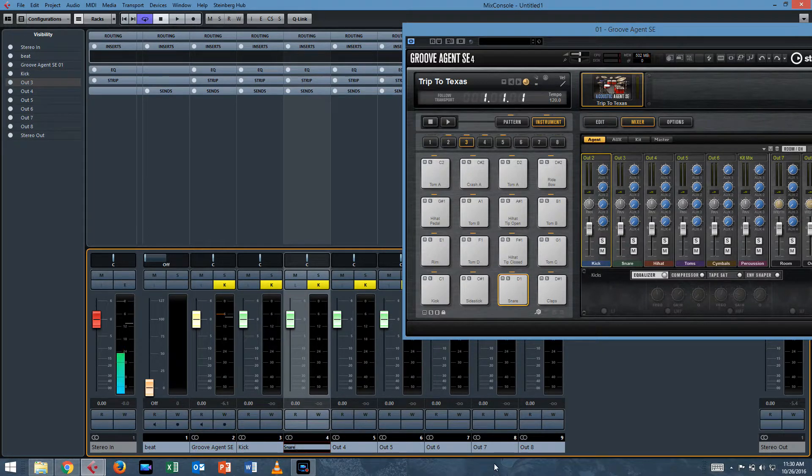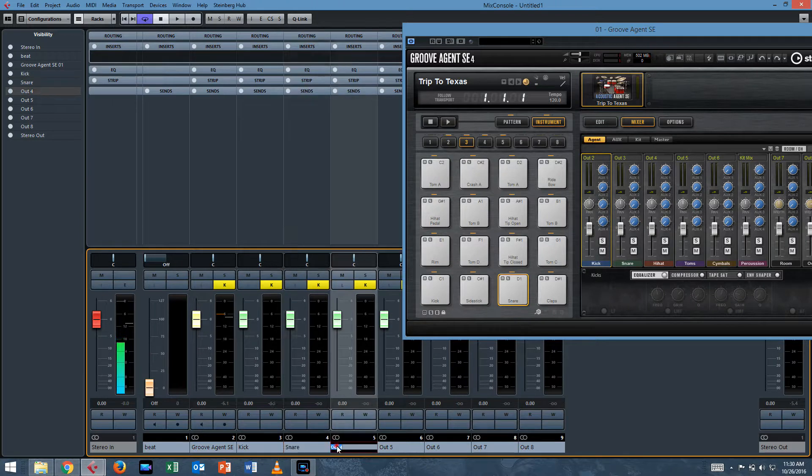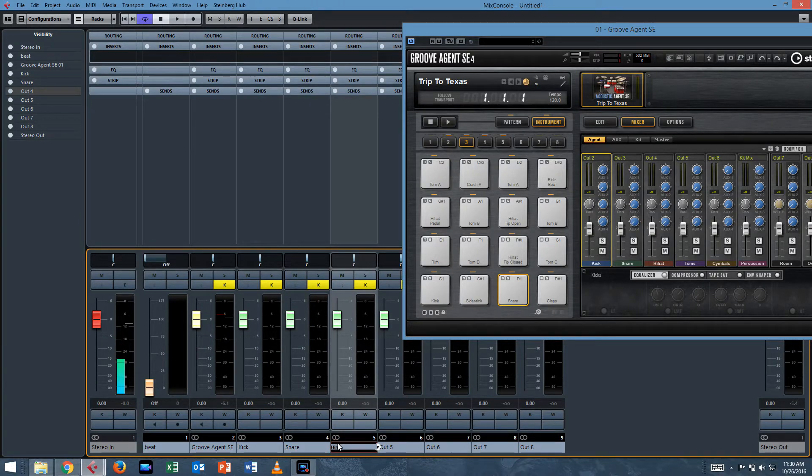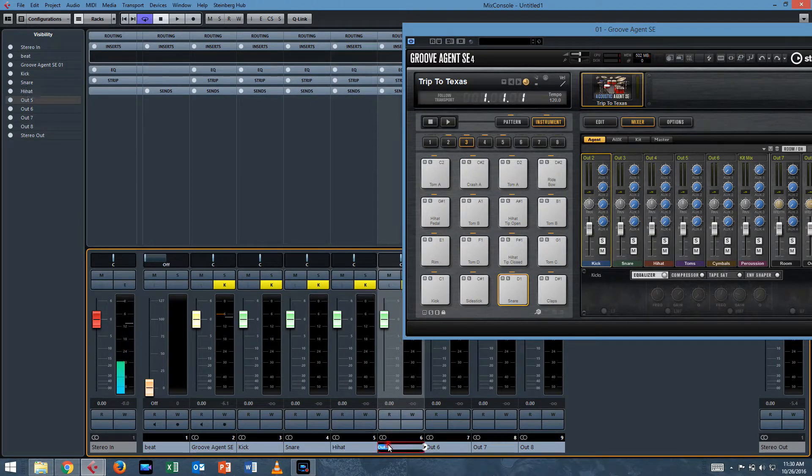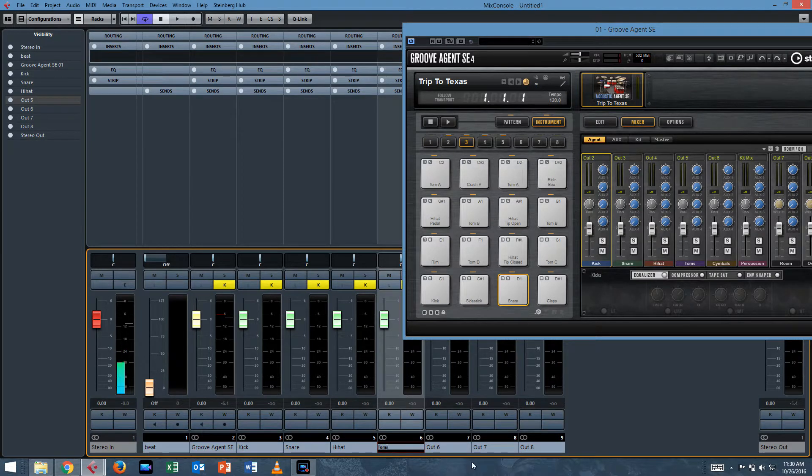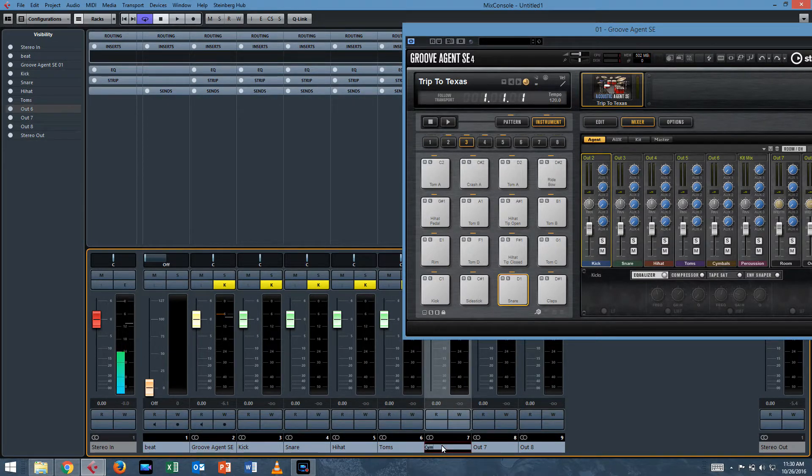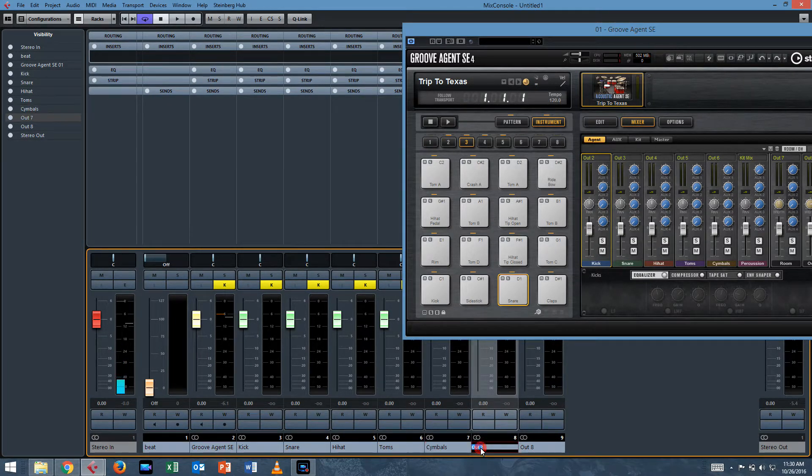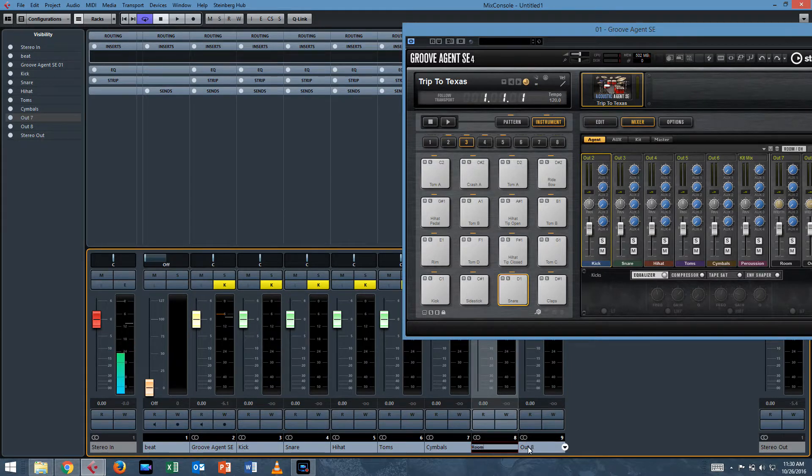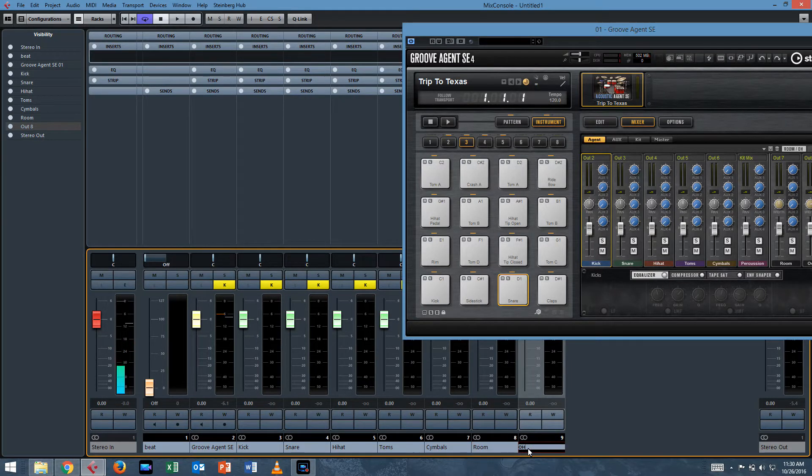And unfortunately, Groove Agent doesn't figure this out. You have to do it yourself. Hi-hat, toms, cymbals, room and overhead. Room, overhead.